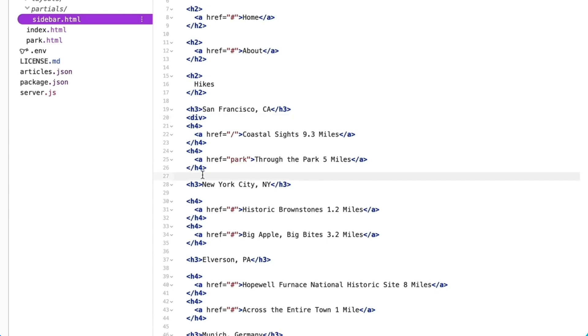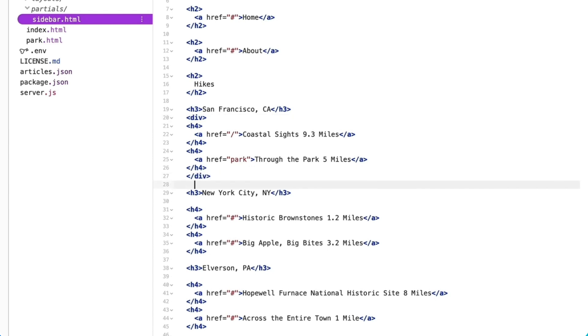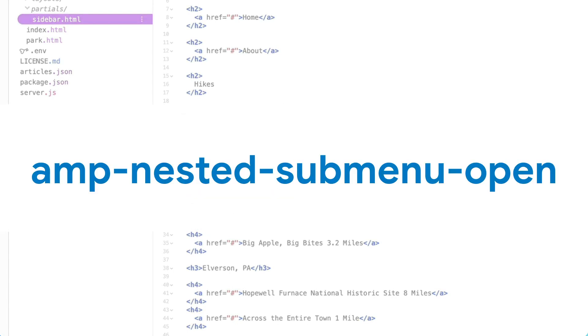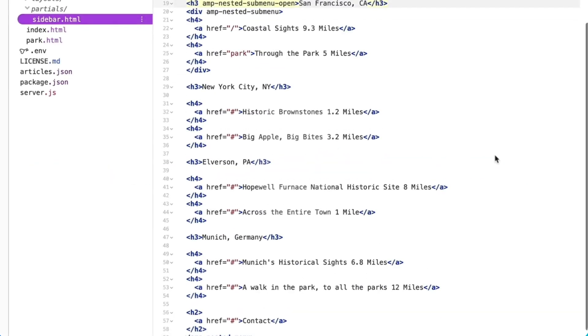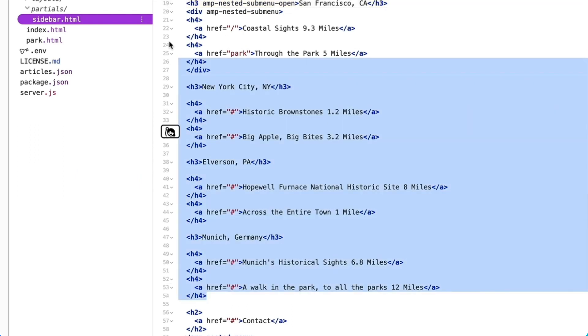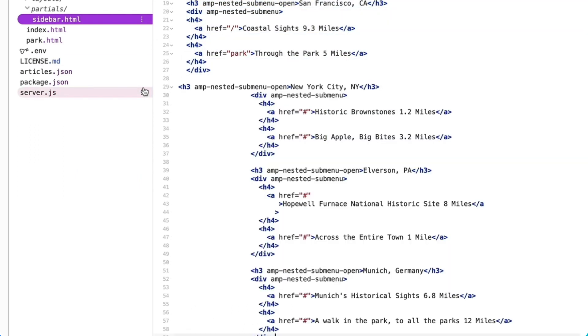This groups the options so that they appear together in a submenu. To access each submenu, I need to add the amp-nested-submenu-open attribute to each of the city's h3 tags. This attribute informs amp-nested-menu what elements users will interact with to reveal the submenu items.